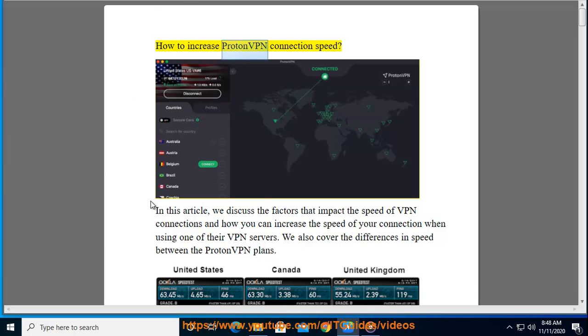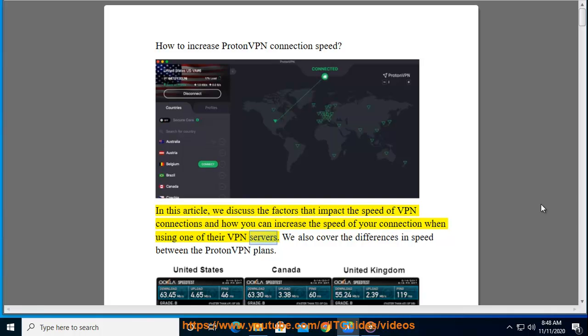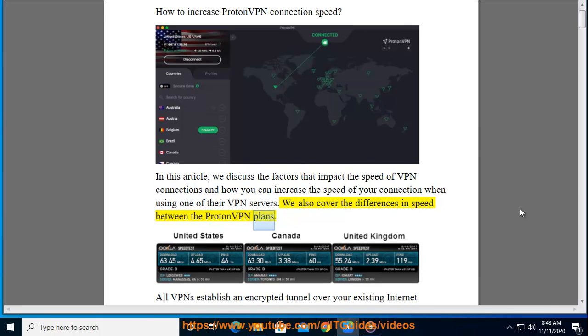How to Increase ProtonVPN Connection Speed. In this article, we discuss the factors that impact the speed of VPN connections and how you can increase the speed of your connection when using one of their VPN servers. We also cover the differences in speed between the ProtonVPN plans.